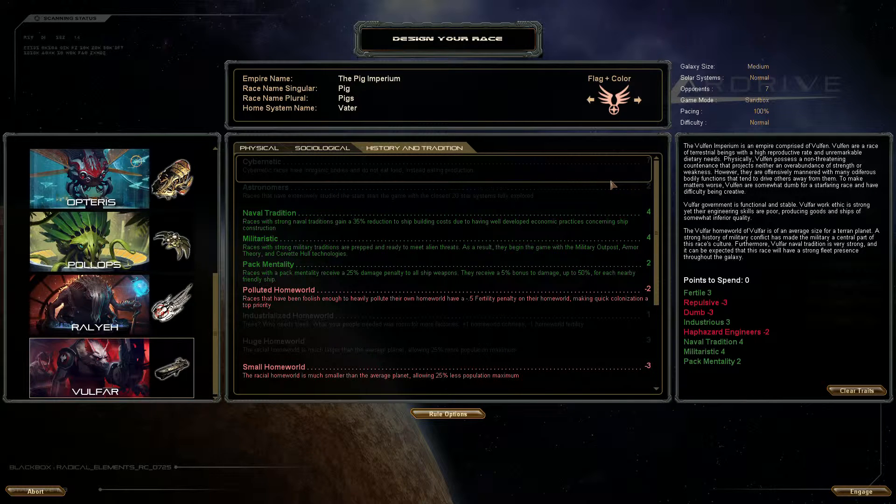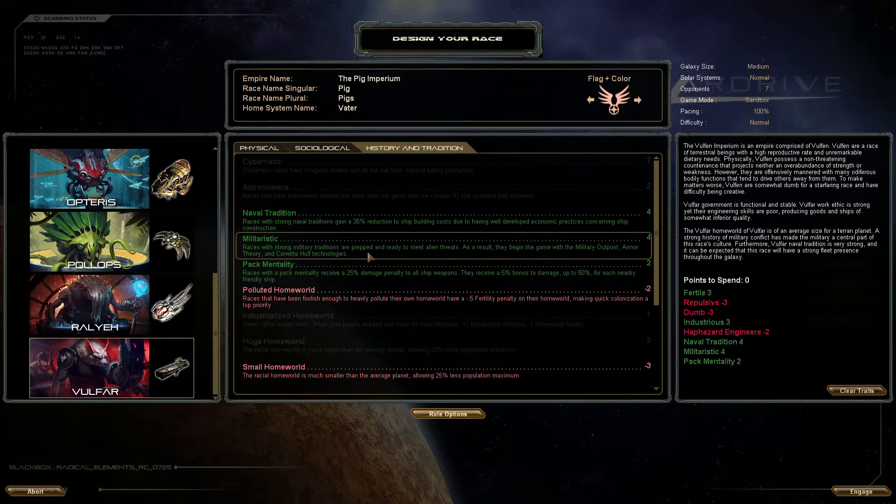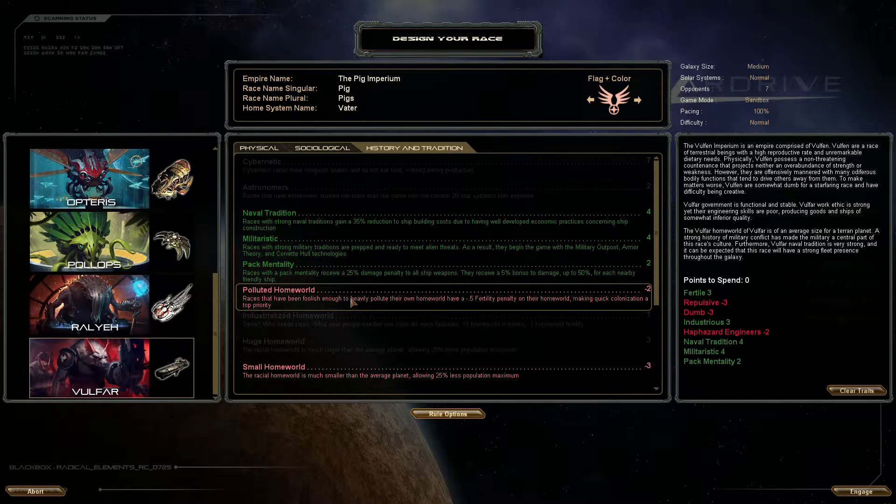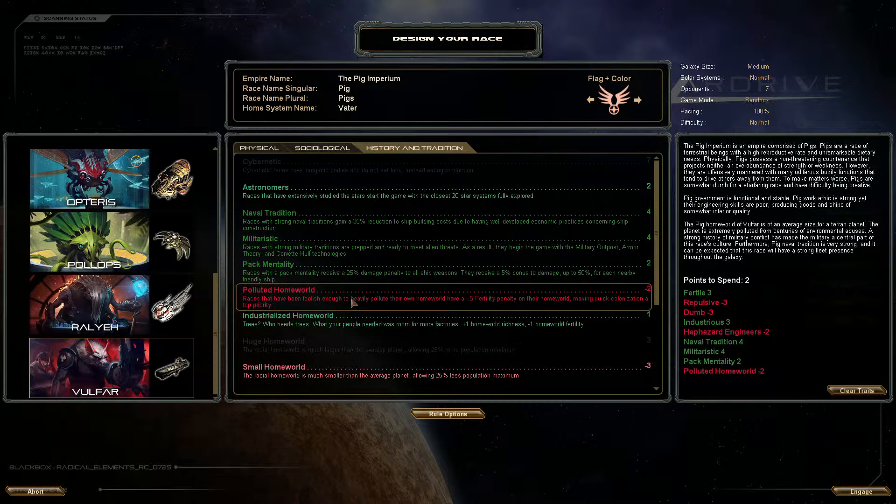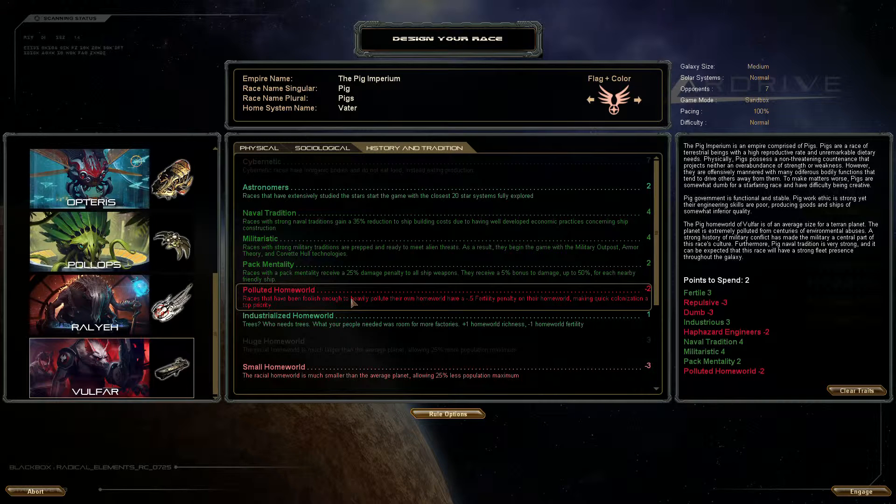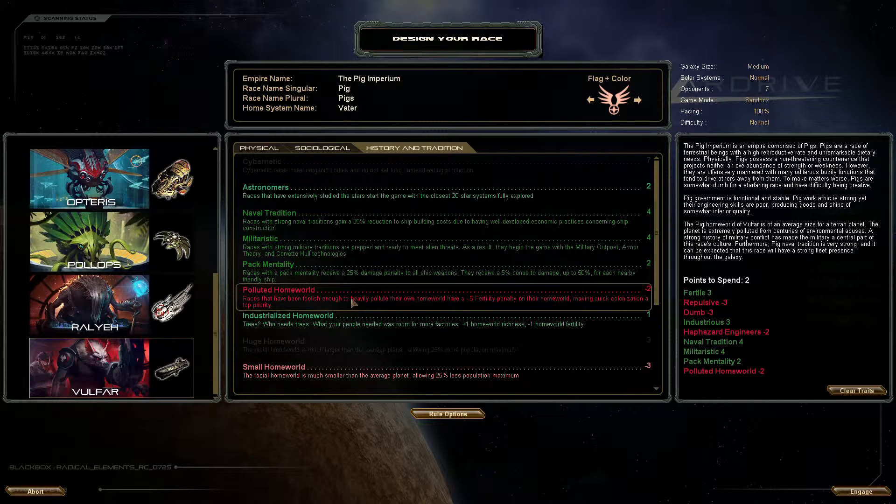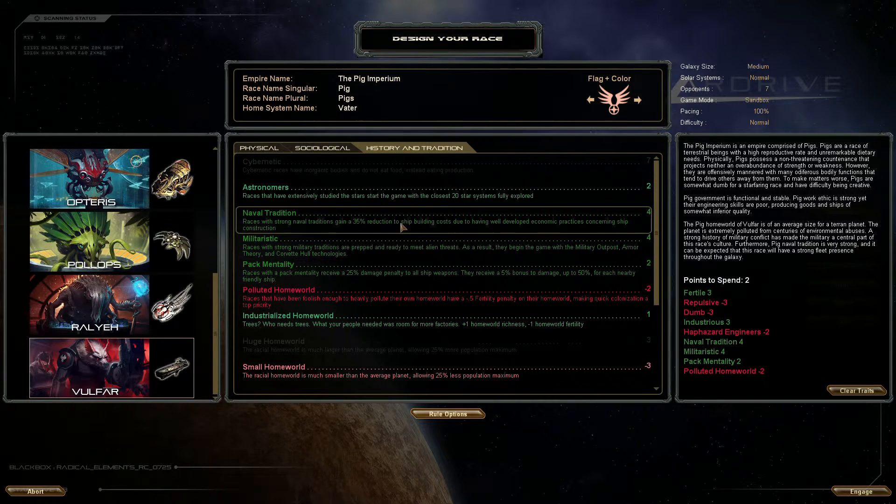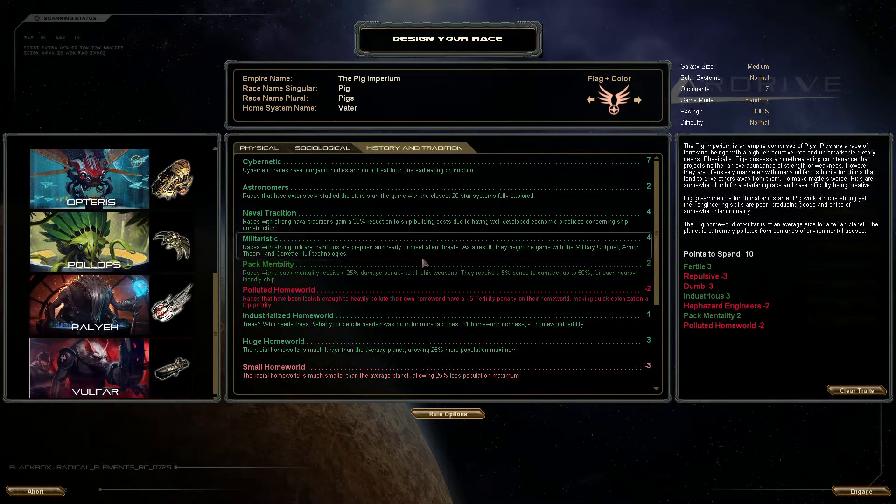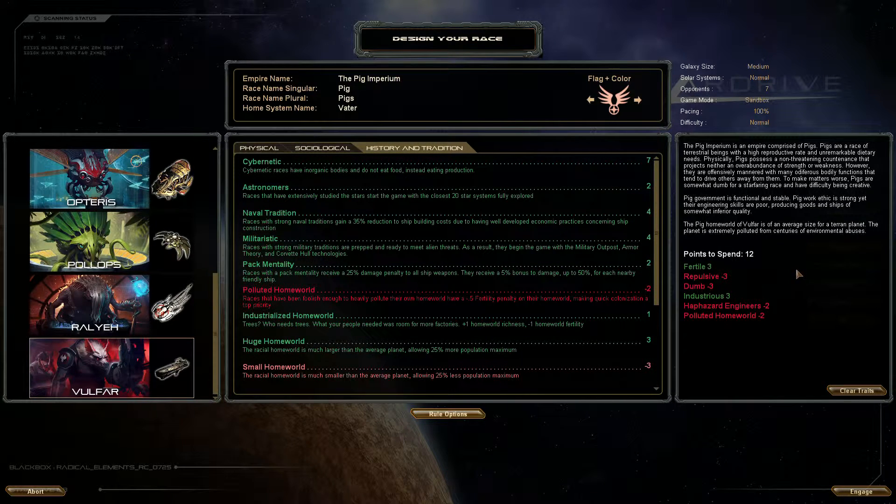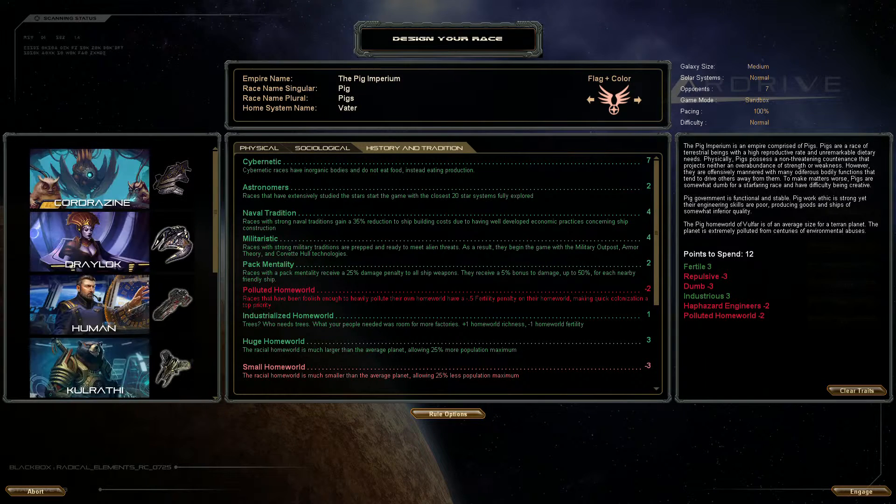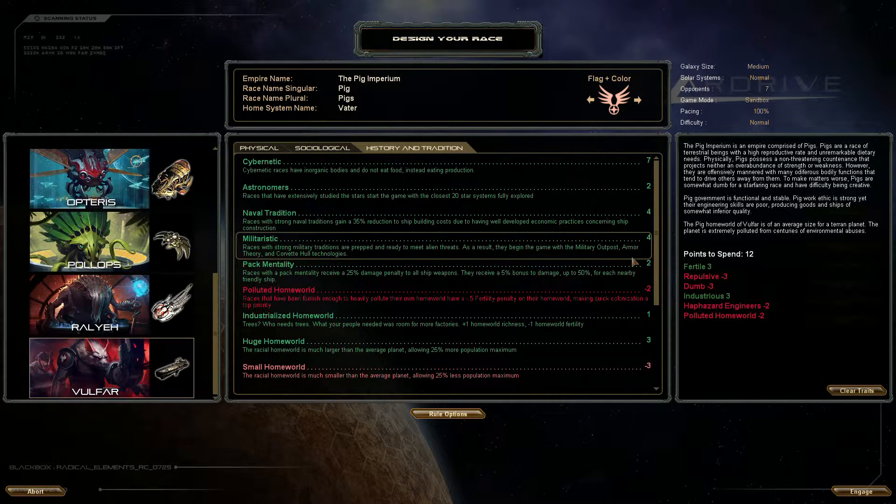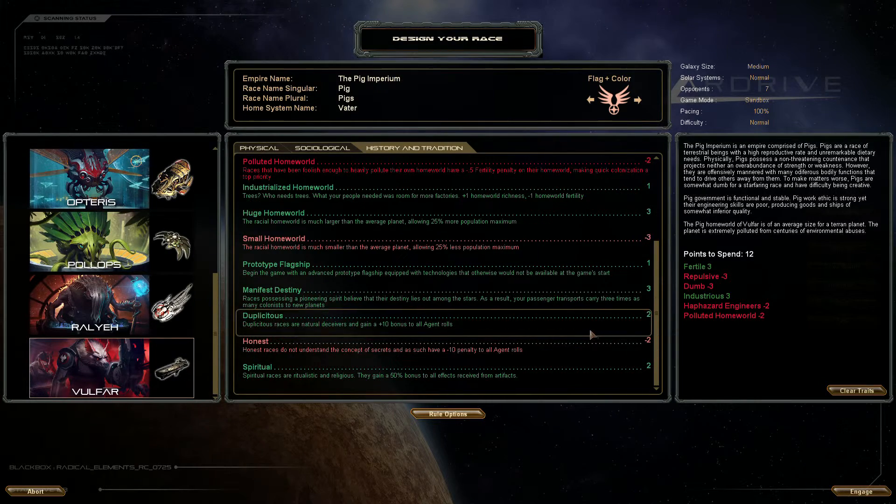The way I'll be changing this is I'll be having a polluted homeworld which gives us minus 0.5 fertility on their homeworld. I need to do this because we're pigs and we tend to be a bit grubby I guess. But I want to open up some more points for some other things. I also need to turn all this military stuff off, so this gives us 12 points to spend. You can see over here you can make your own custom races, you can even make yourself like cybernetic humans or something. But I'm gonna stick with Vulfa and I'm making the pig race.